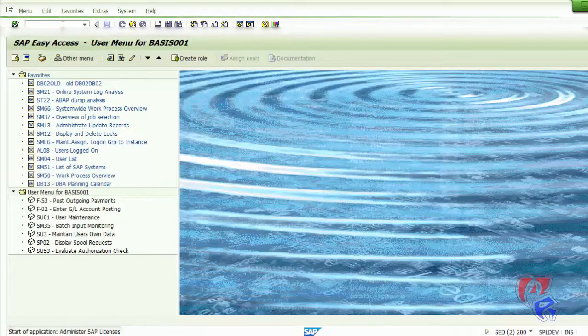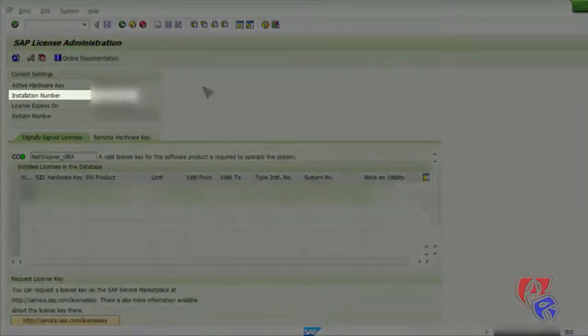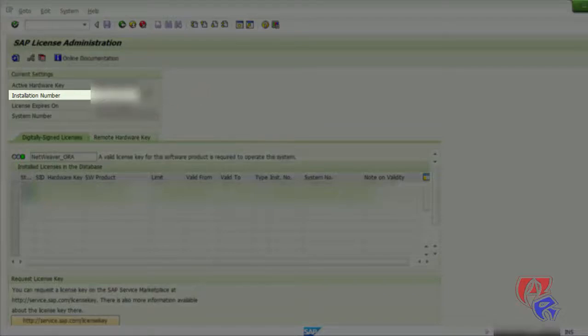Here we go, I have entered S license here, and right here you will get the installation number. You can cross-check with this.